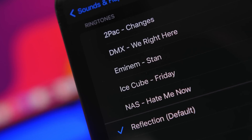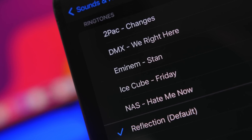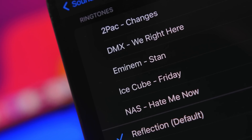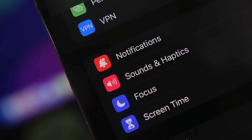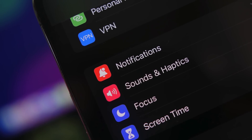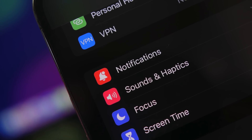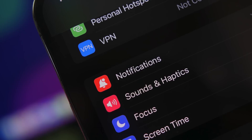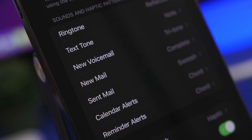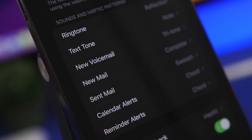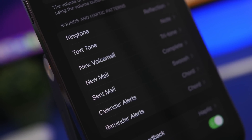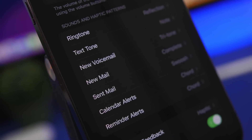Hey, what is going on everyone, this is Ariviews back with another video. Today I will show you guys how to set any song that you want as a ringtone on your iPhone running iOS 16. A lot of people might think that this is actually a complicated process, but it's actually super easy to do. In just a few simple steps you can set any song that you want as a ringtone for your iPhone running iOS 16.